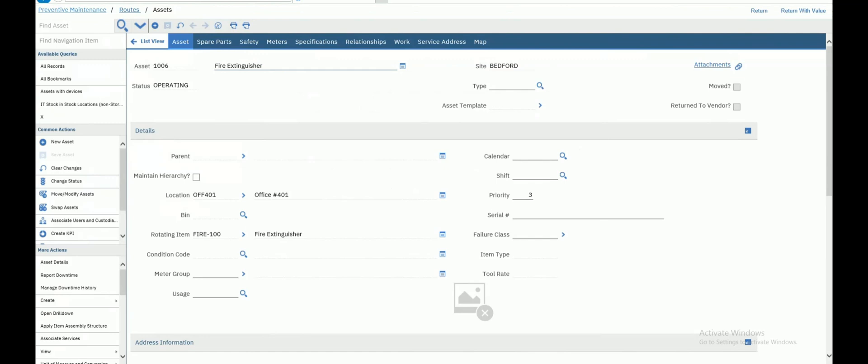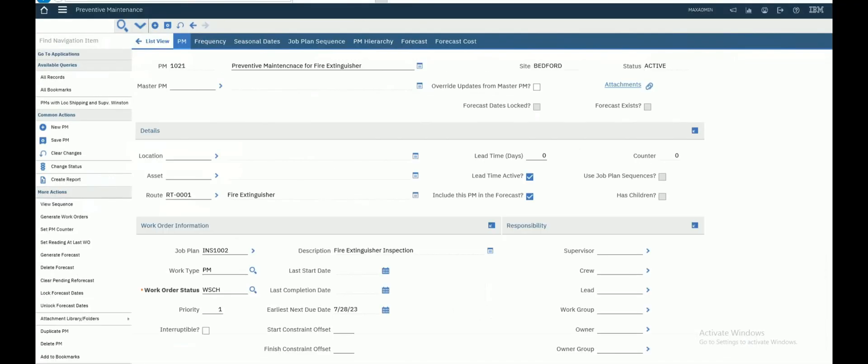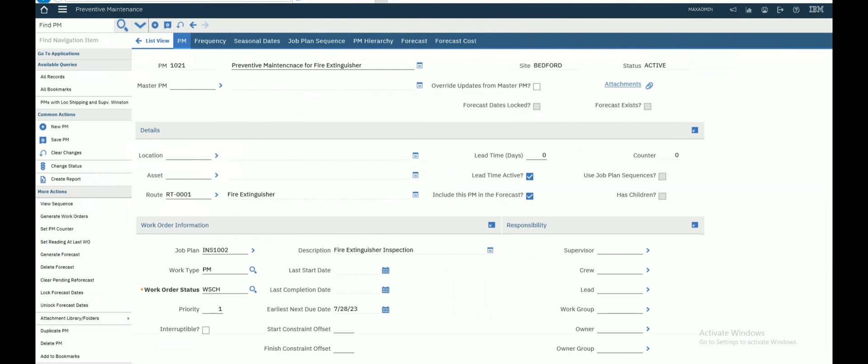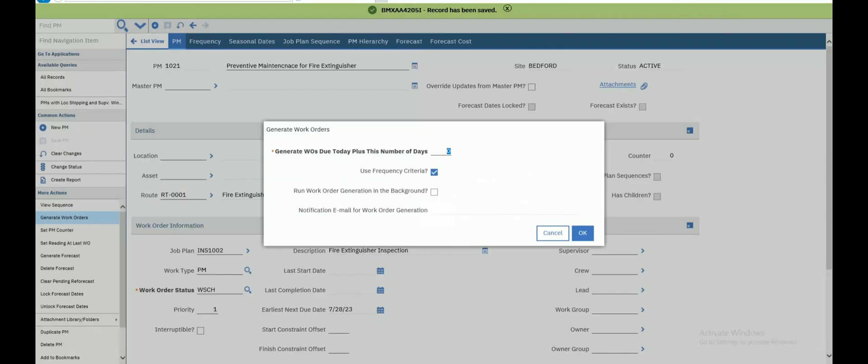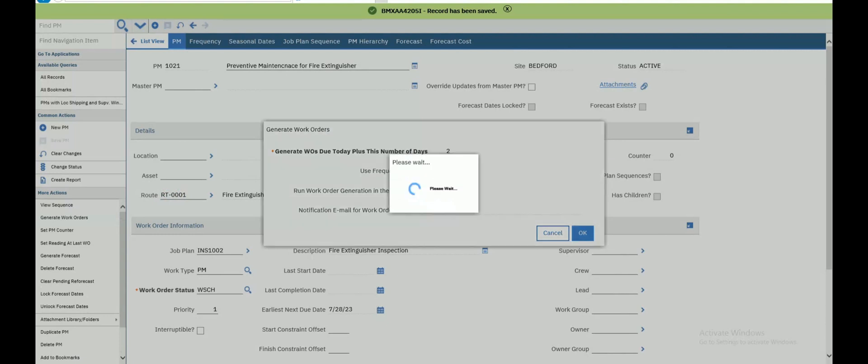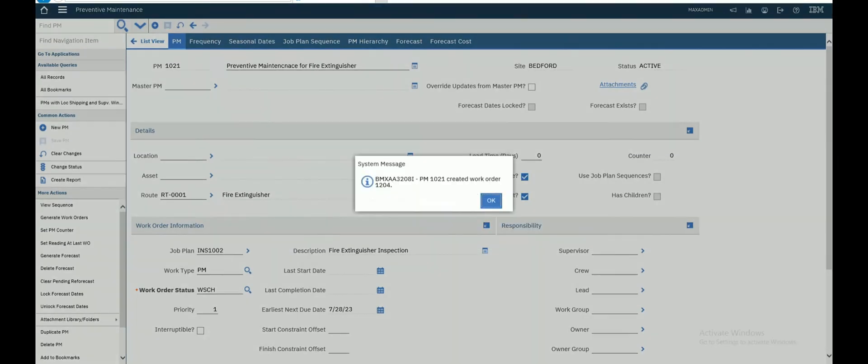Now let's return to our preventive maintenance. Let's generate the work orders again, two days after. Now work orders are generated successfully.